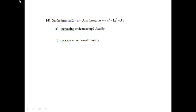Question 16. On the interval 2 to 5, is the curve y equals x cubed minus 3x squared plus 5 increasing or decreasing, and then concave up or down? If I'm talking about increasing or decreasing, I need to talk about the derivative.